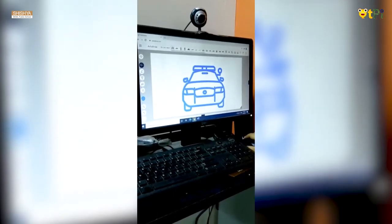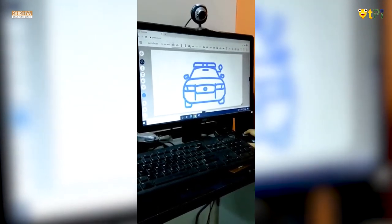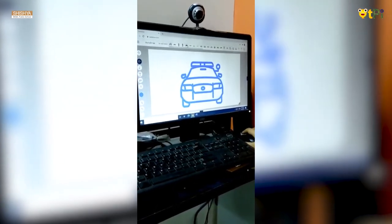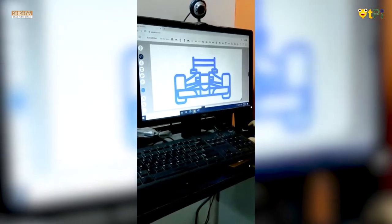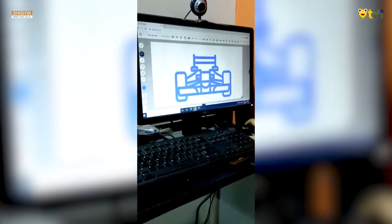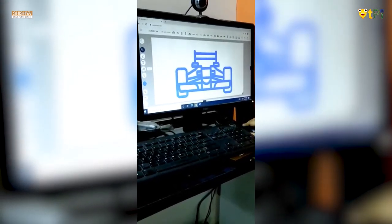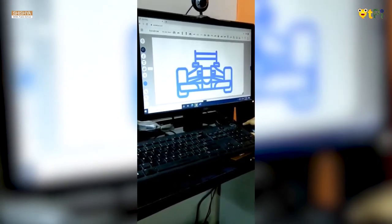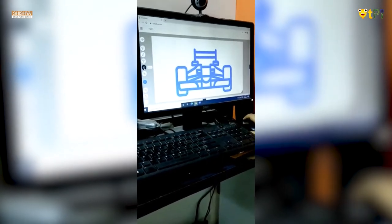If I want to select something else, I can select another option and it appears on the screen. If I want to fill in colors in the figure, I can use the fill option.